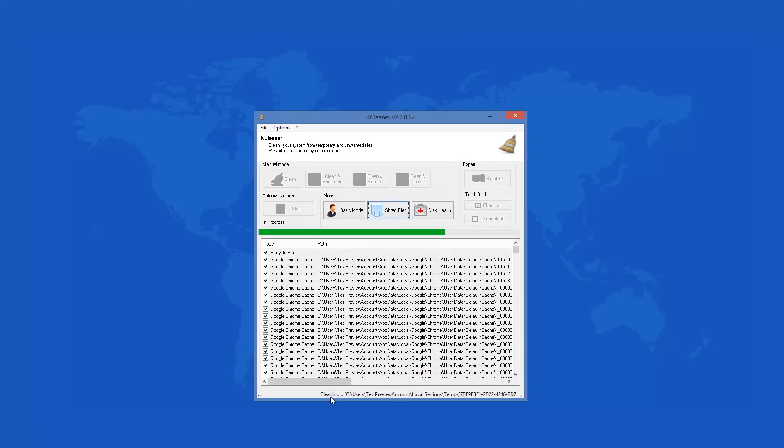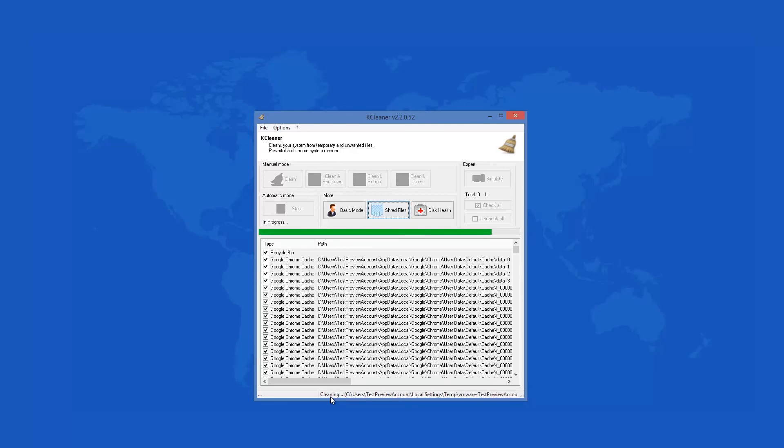KCleaner 2.2.0.52 is a lightweight software utility and the main purpose is to clean your hard drive with a quick scan for unnecessary files.